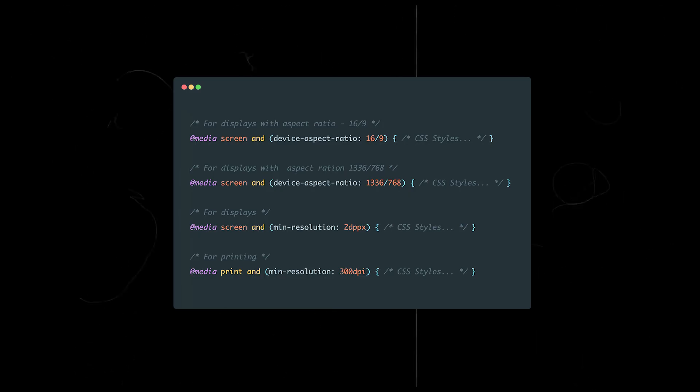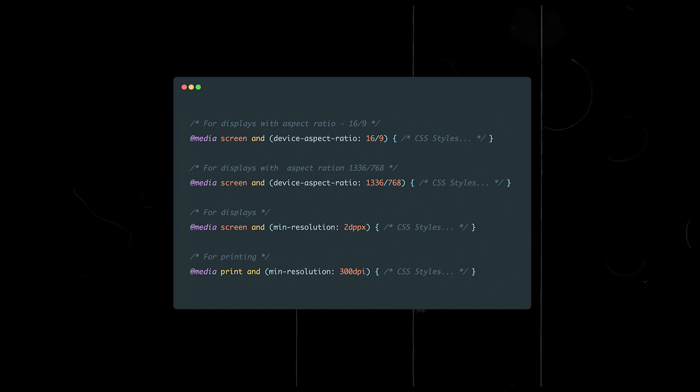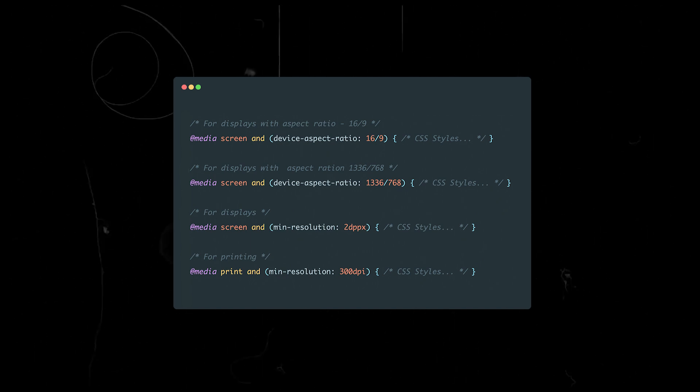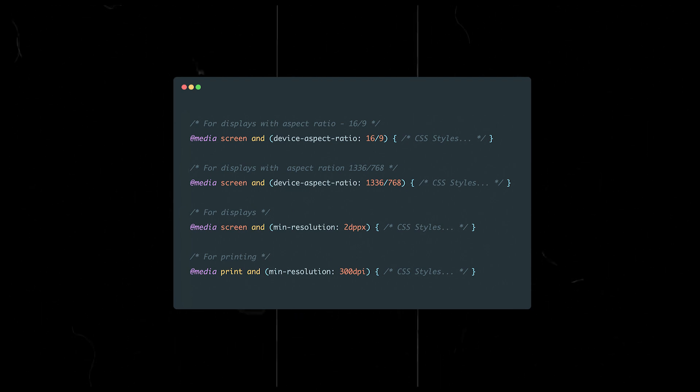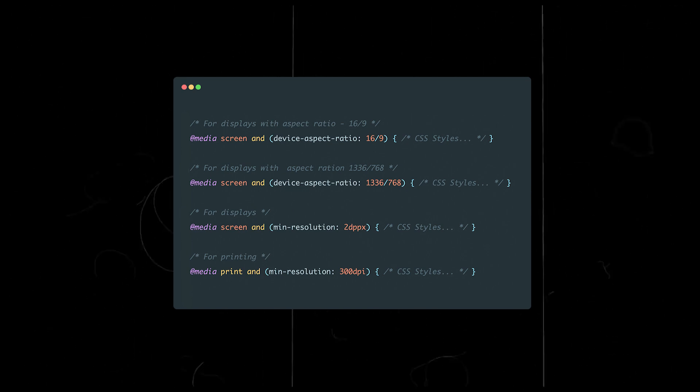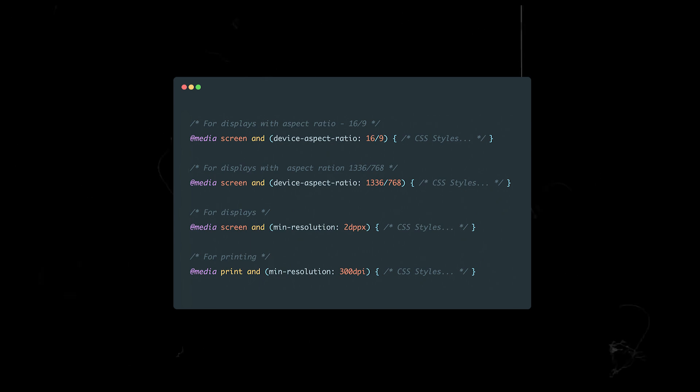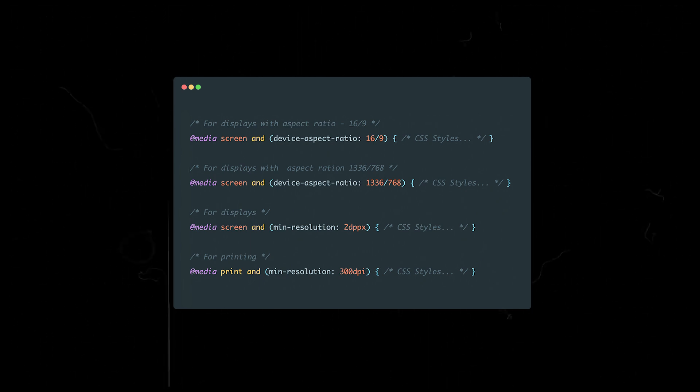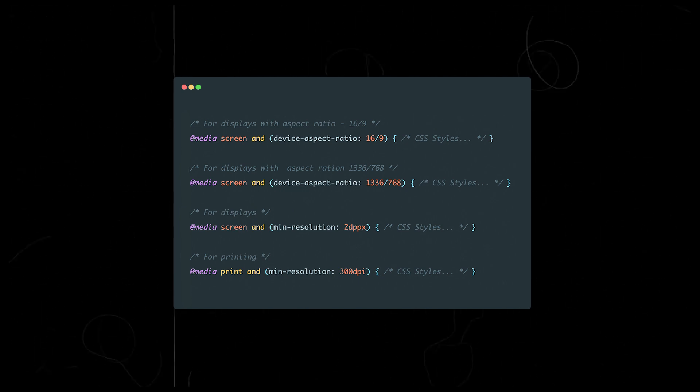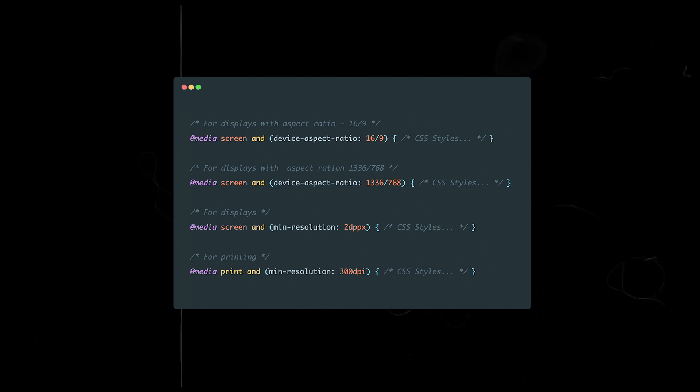The aspect ratio feature lets you define the width to height ratio of a device. In the first case, the CSS properties will apply if the ratio is 16:9, and in the second, if the resolution is 1366 pixels by 768. The resolution feature specifies the pixel density of the output device. You can use either dpi, dots per inch, or dppx, dots per CSS pixel, as units of measurement. In the first example, the CSS properties apply to screens with a high pixel density, meaning the device's pixel ratio is at least 2. This media feature is particularly useful for targeting retina displays. In the second example, the properties apply to print devices with a resolution higher than 300 dots per inch.